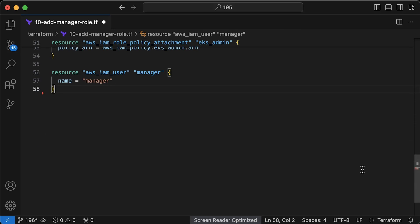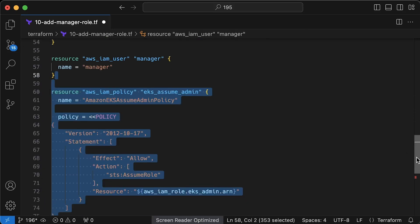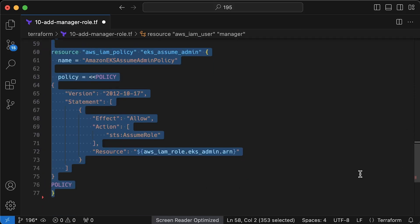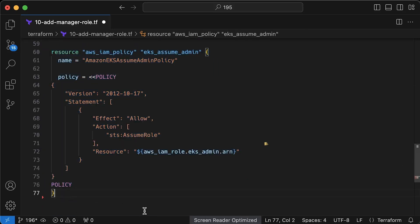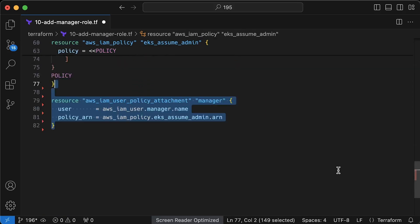Next, let's create IAM policy that would allow assuming EKS IAM admin role. It's very simple, we just use the ARN for that role under the resource. Next, we attach that policy to the user.